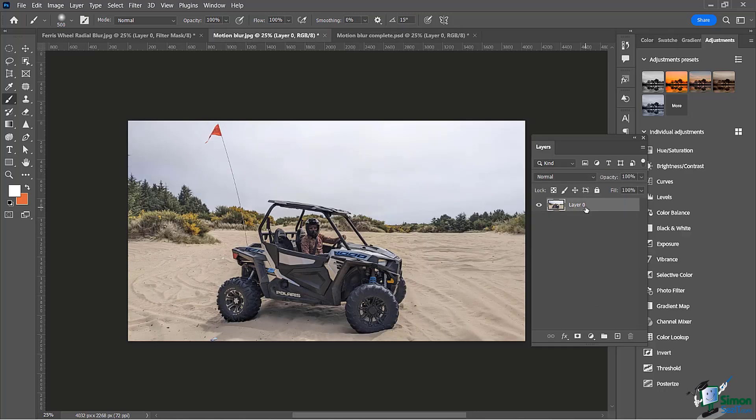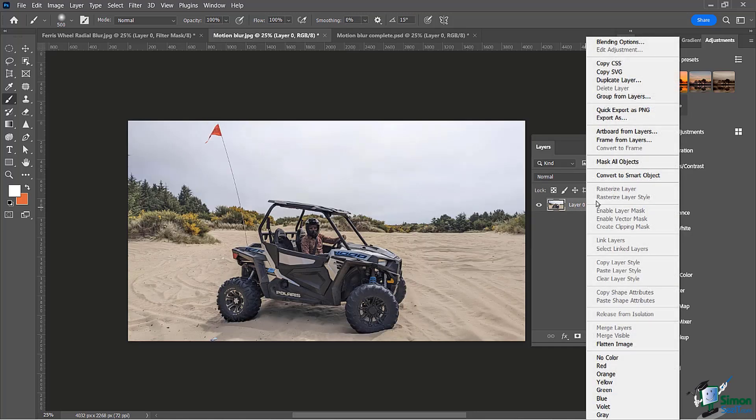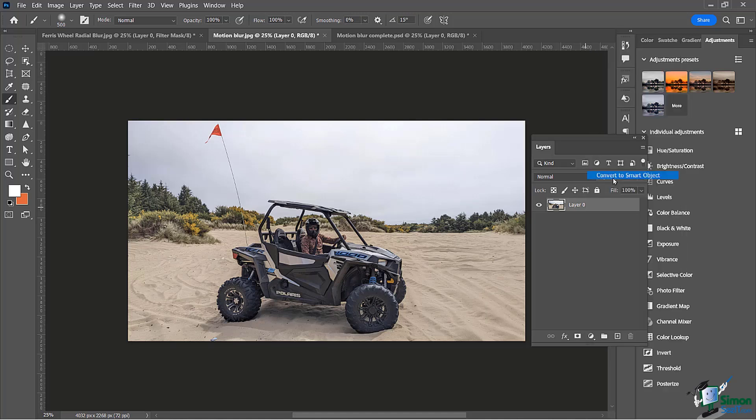We're going to convert that because we want to be able to manipulate this after the fact without any destruction to the original pixels and have more control over our filter. Let's see how we can do that.